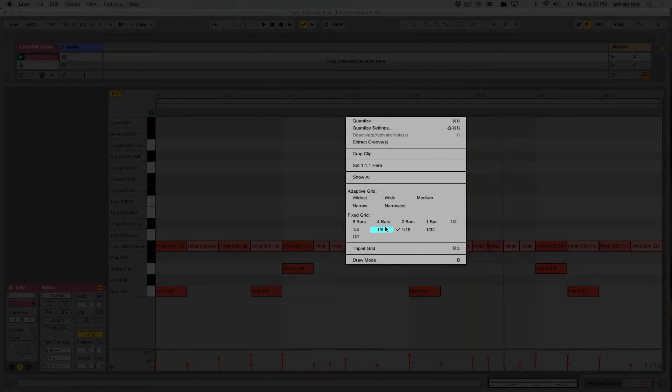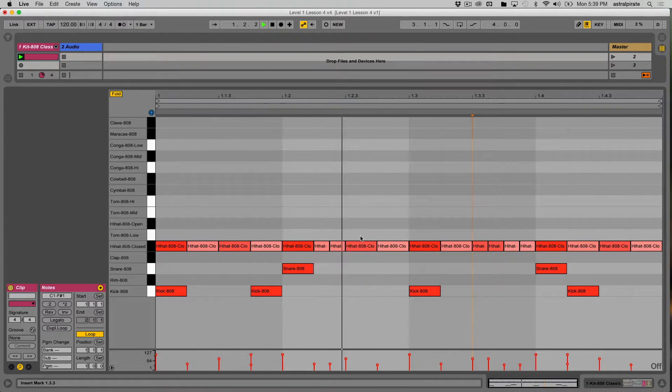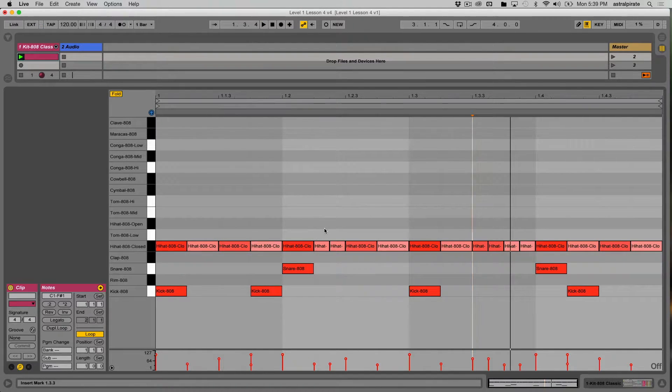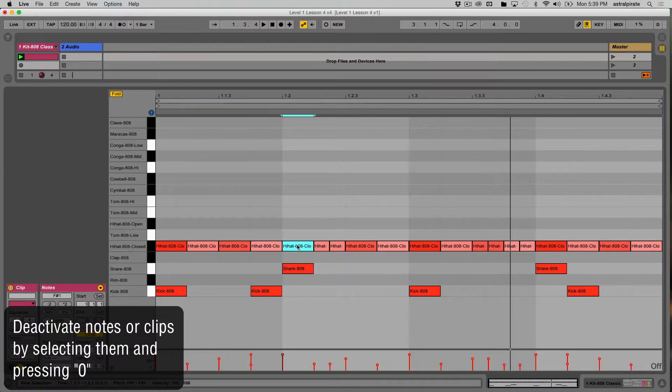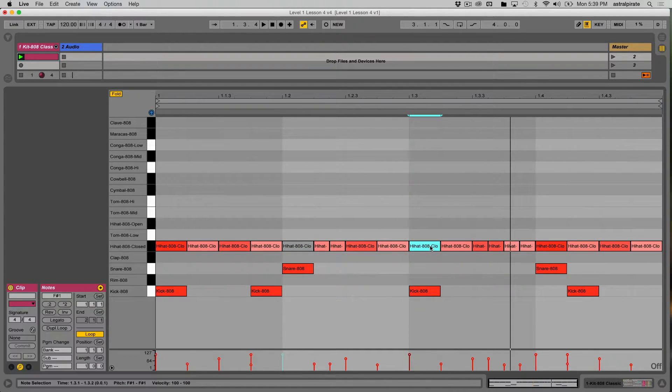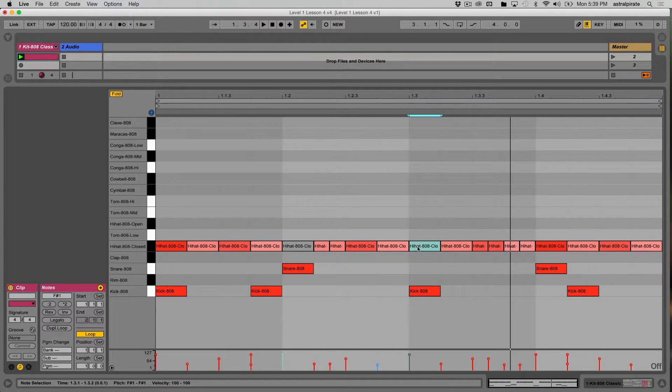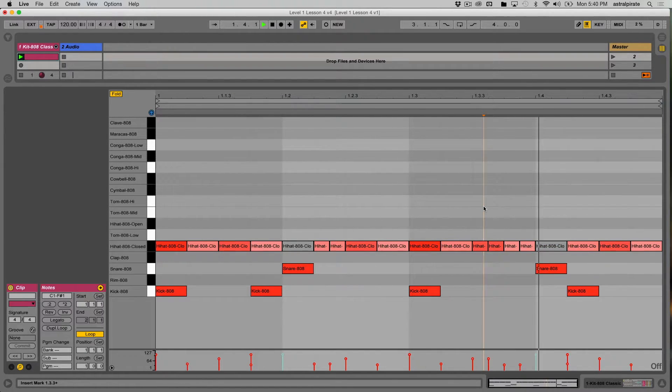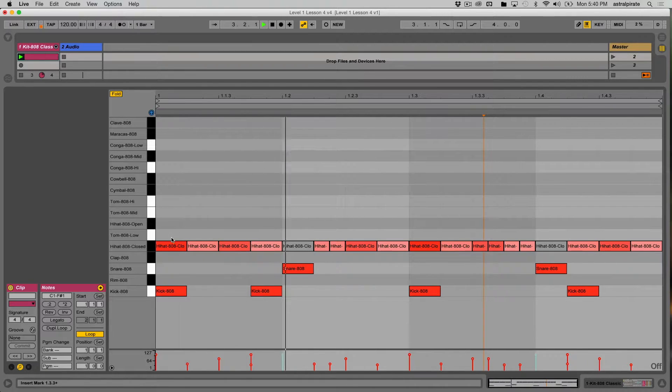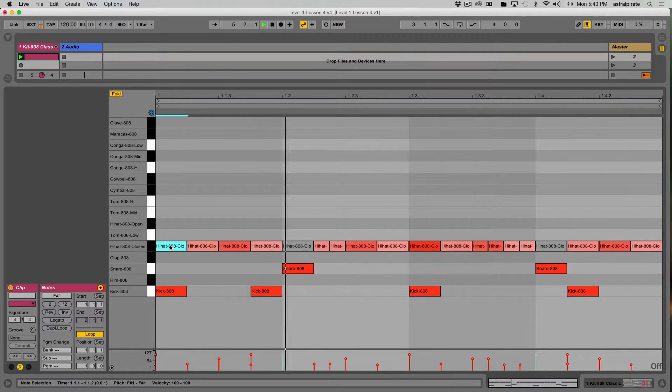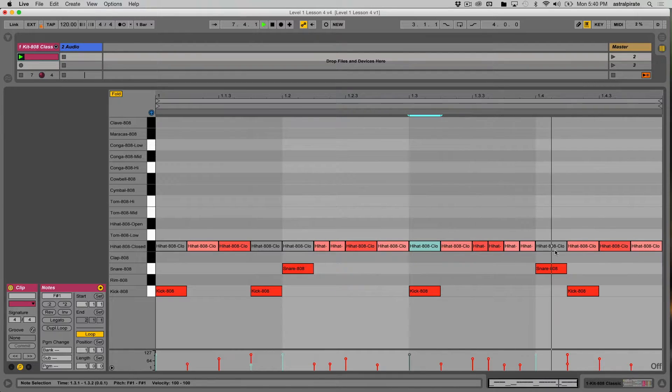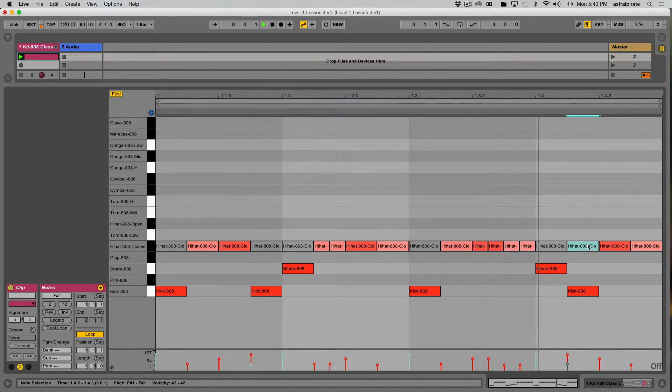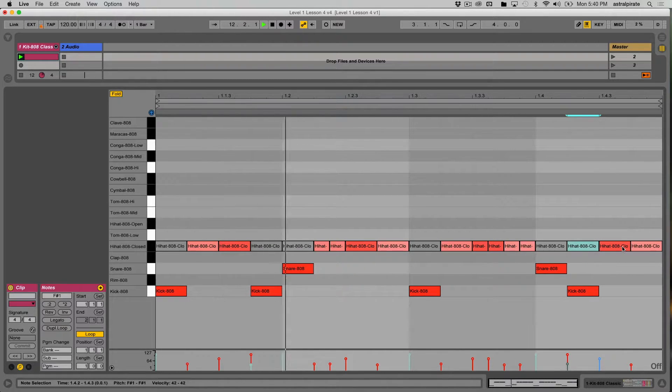If we do that, I can move these notes freely wherever I want. Now another thing to keep in mind is that we can also deactivate notes by selecting them and simply pressing zero. So I've deactivated that hi-hat, I'm going to deactivate this hi-hat, and actually, no, we'll leave that one there. I'm going to deactivate this hi-hat. I'm deactivating the hi-hats that hit at the same time as the snare, and in fact, I'm going to deactivate every hi-hat that hits at the same time as another sound.